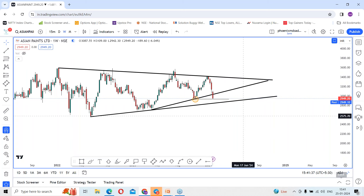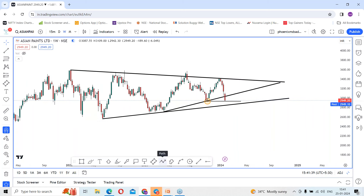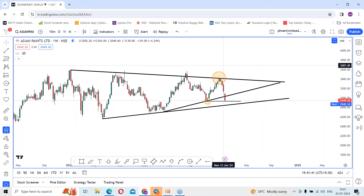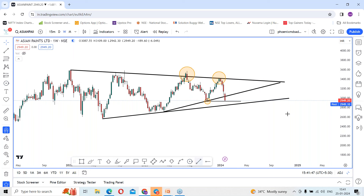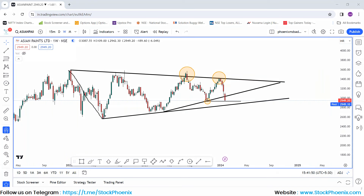As per the weekly time frame, previously we got a rejection as per the previous swing high level. The stock got a rejection around this place. If you talk about the swing of this — the swing low, swing high, swing low, swing high, and swing low — it is a pullback. And it is in a symmetrical triangle chart pattern formation on the weekly time frame.